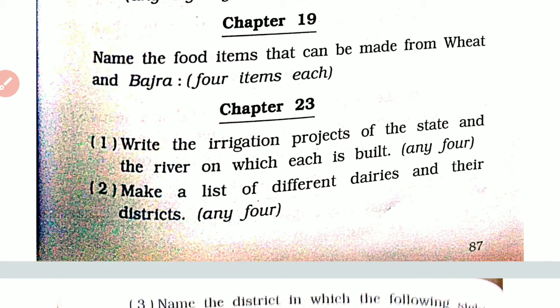Chapter 23. Write down the irrigation projects of the state and the river on which each is built. Sardar Sarovar project — Narmada. Kakrapar project — Tapi. Dharoi project — Banas. Matir/Gomata project — Sabar. Morbi project — Bhadar. Machu project — Machu. Satrungi project — Satrungi (Rajasthan).